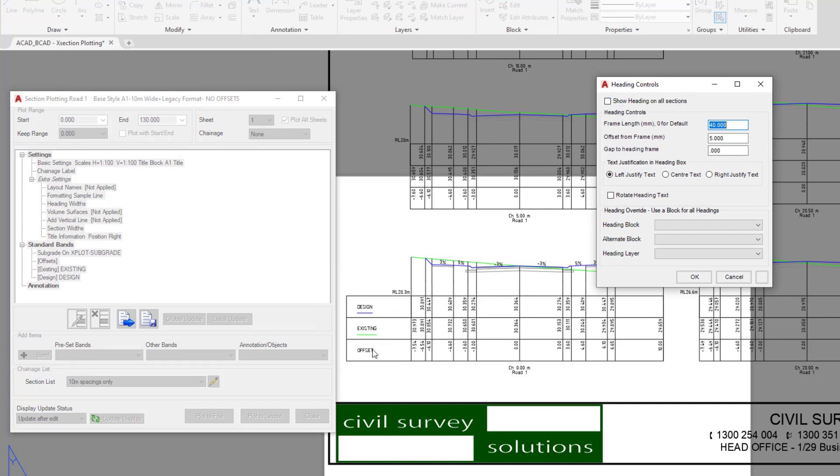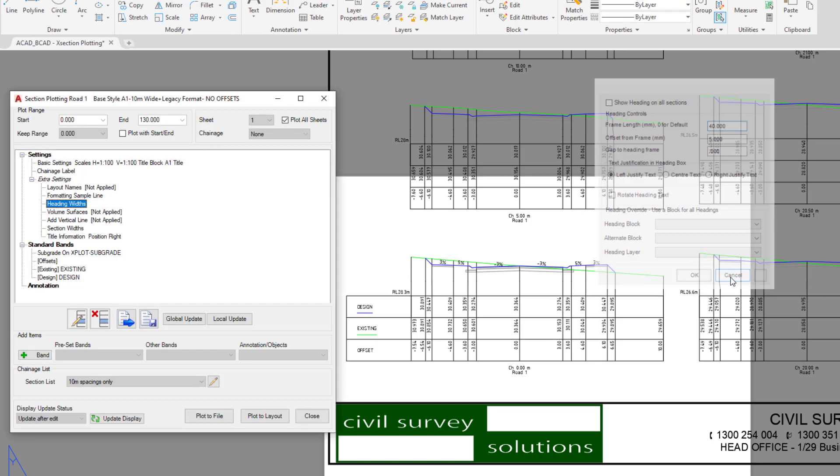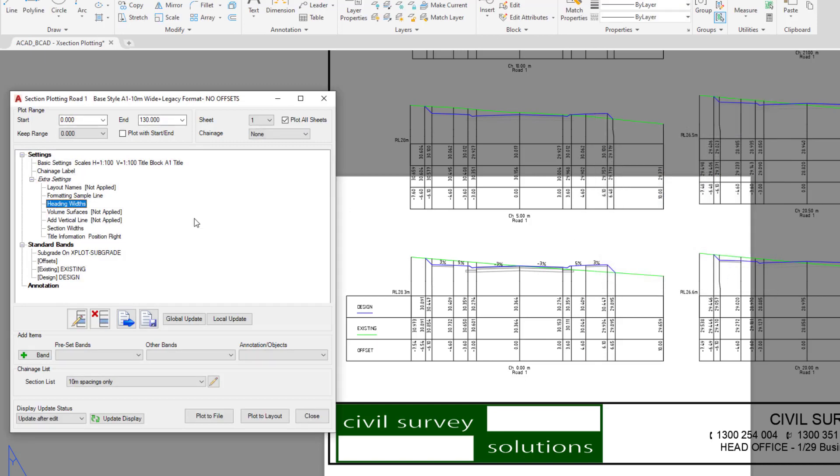And what that will do is it will tell each of the cross sections to add this particular header, which is being drawn here. The size of which and the position of which is all controlled underneath. Click on cancel. Now we're going to have a look at the bands, so this is the information which is being drawn underneath the datum line.